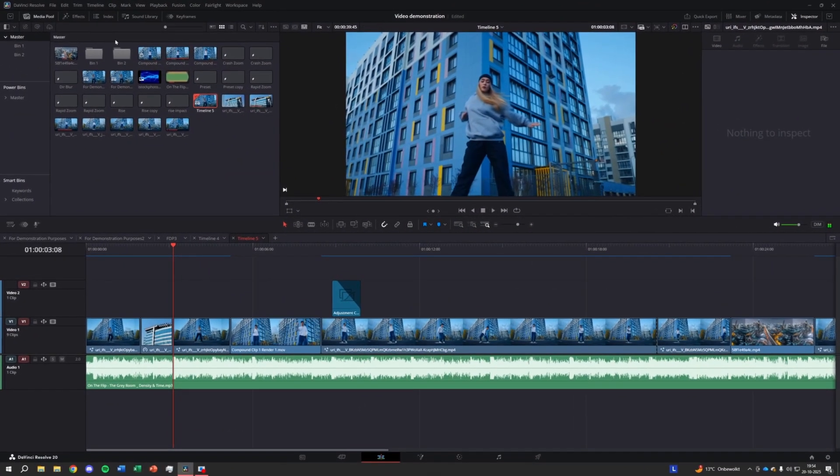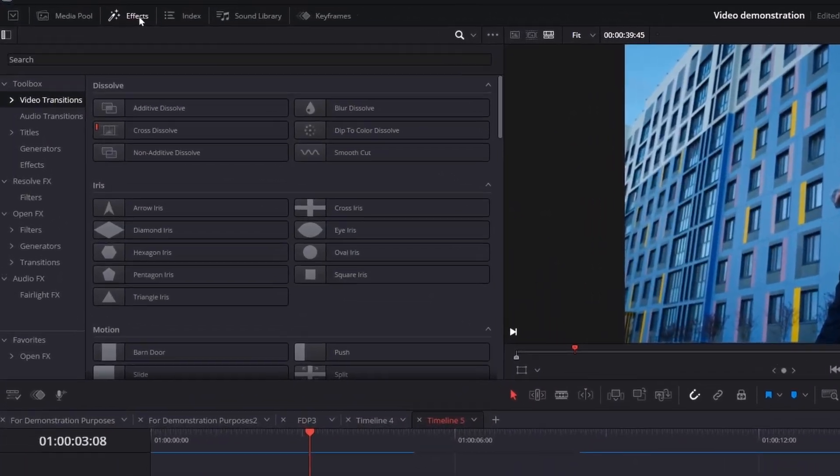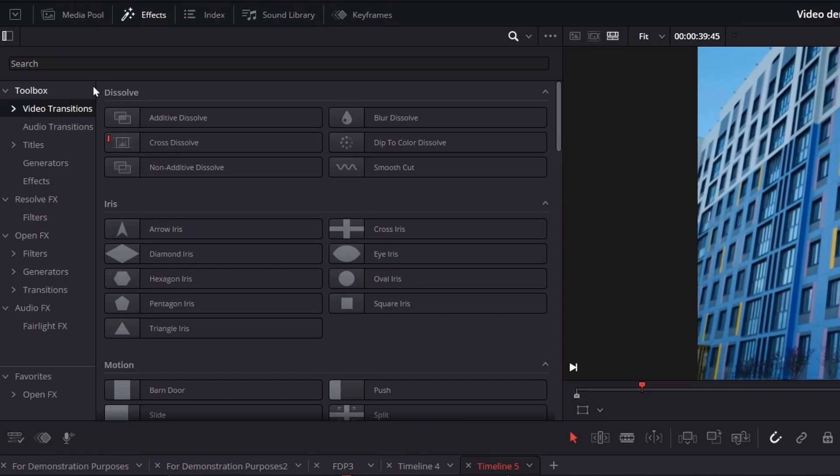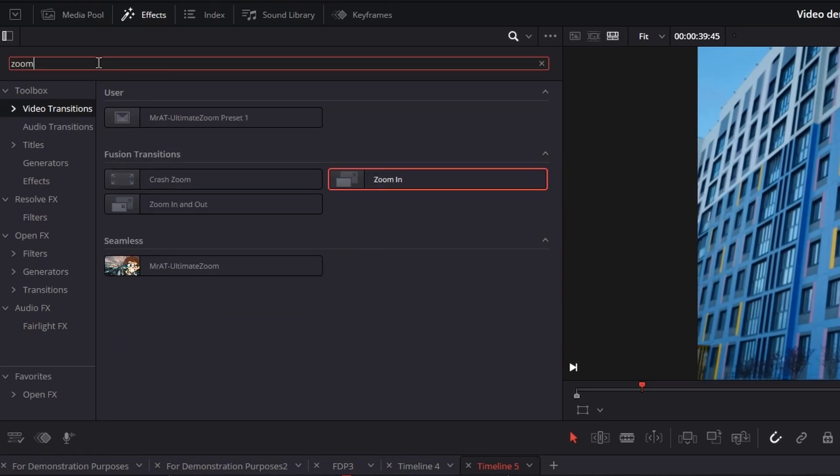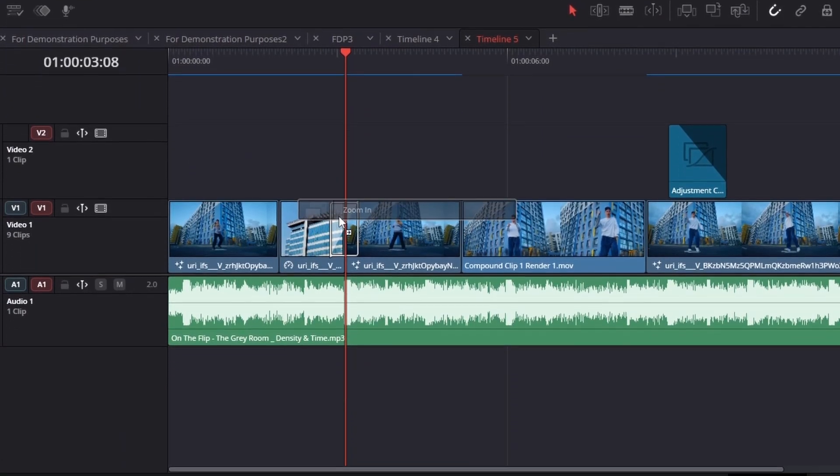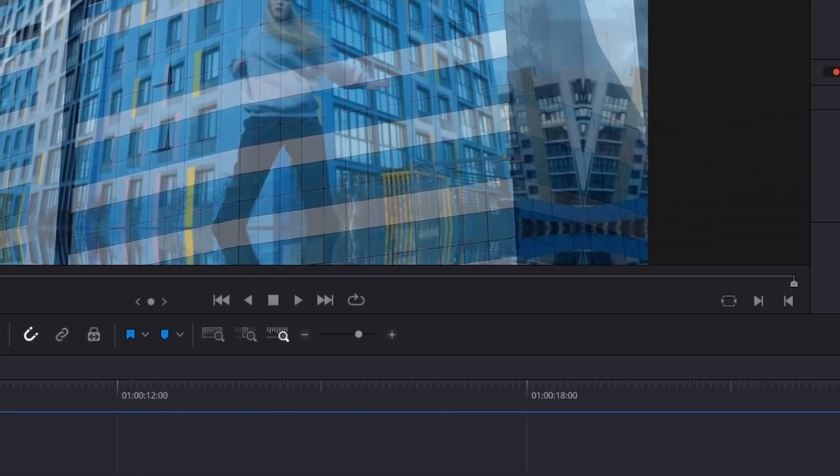Start by going to the transitions panel and searching for zoom in. Drag it between your two clips. Then shorten the length of the transition for a quicker, cleaner effect.